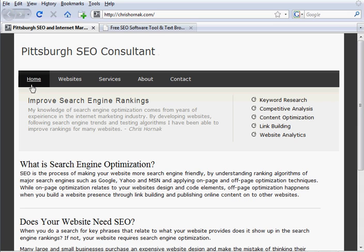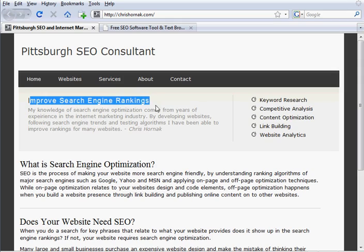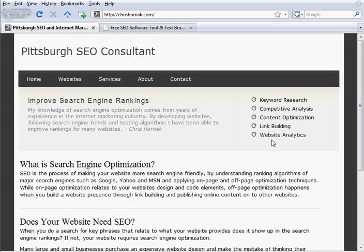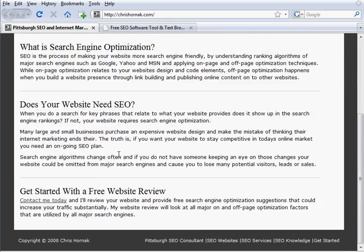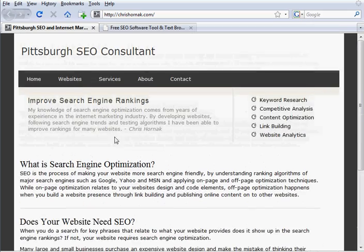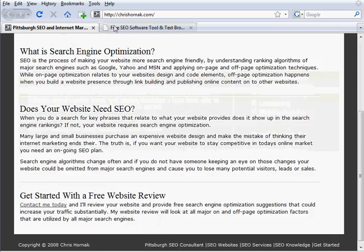Pittsburgh SEO consultant, then there's the links, then there's improved search engine rankings, bullet points. So as you can see, it's picking up all the text on my website.